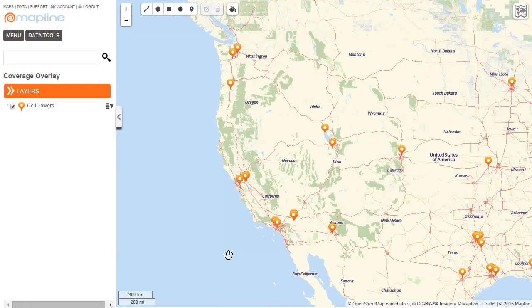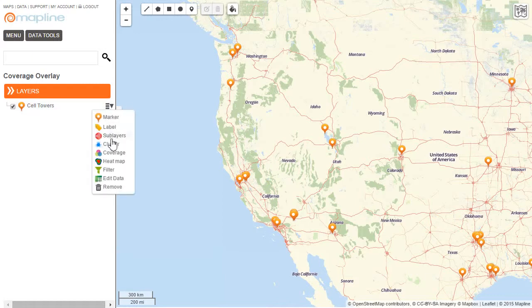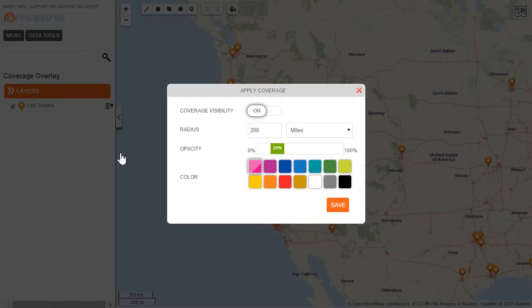To do that, it's very simple. All I do is come over here to this drop-down menu, click on that, and select the option that says coverage. What this is going to do is draw a circle with a radius of whatever I choose around each of my individual pins, so I can see the area that those pins cover.